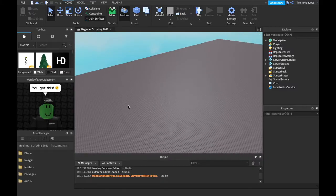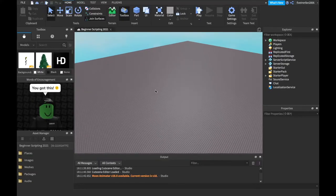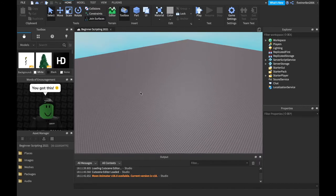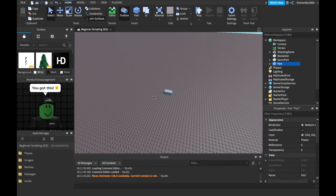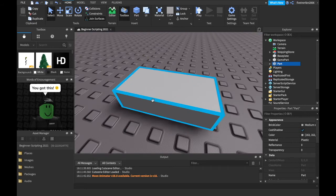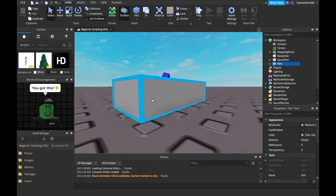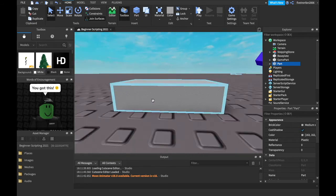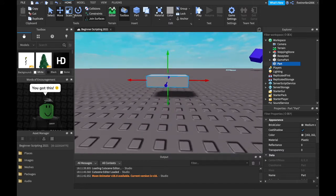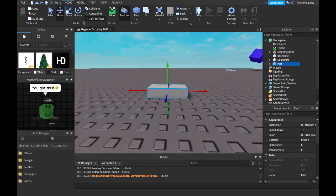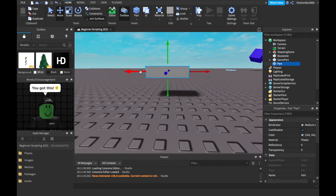So first off, what is position? Well, position is where something is in your game, right? We all know Roblox is a 3D game at this point — which means it has an X, a Y, and a Z position. X, Y, and Z, stuff like that.